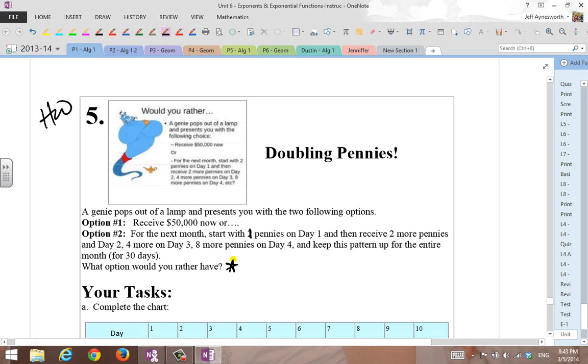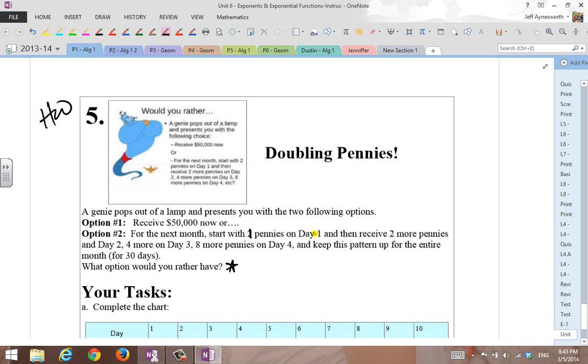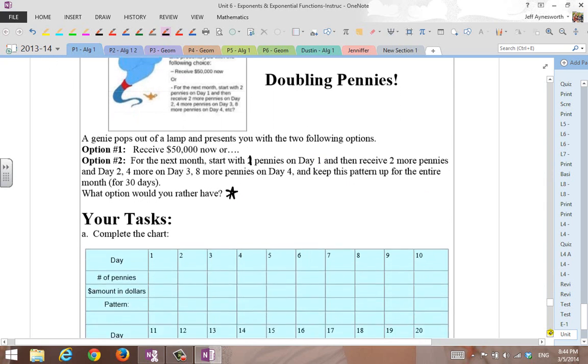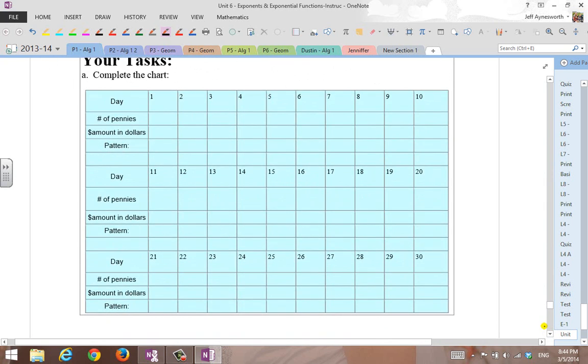I want you to write that down here. You've got five seconds to make a decision. Five, four, three, two, one. Write down your decision right here. Option one, $50,000, take it and run, or double your pennies for 30 days and take the total amount of money. We'll see if you're right. Let's go down here and let's play around with what's going on, and let's take a look at some patterns here.